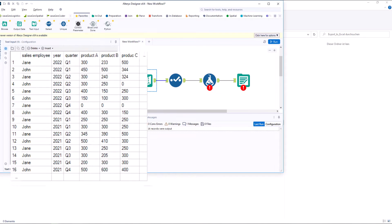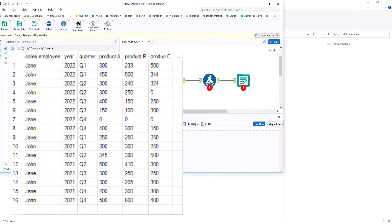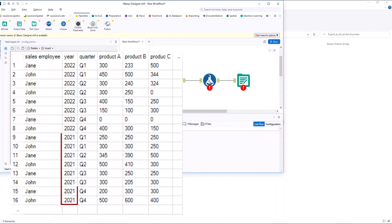Again, we use the same data as in the previous two videos. We have a table with six columns and 16 records. The data contains the annual sales of John and Jane for the years 2021 and 2022.